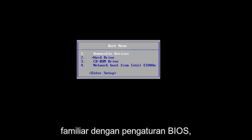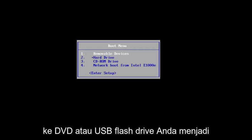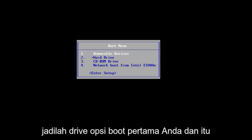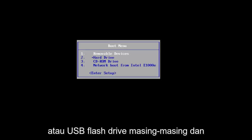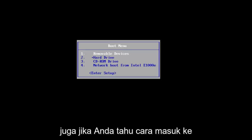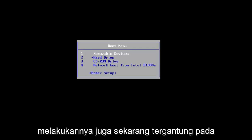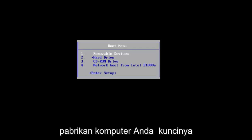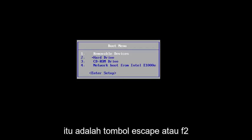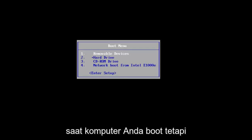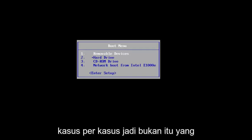So if you guys are familiar with the BIOS settings, you're more than welcome to change the boot order to your DVD or USB flash drive to be your first boot option drive. And that will boot your computer off of the disk or the USB flash drive, respectively. And also, if you know how to get into your boot menu options, you're welcome to do this as well. Now, depending on your computer's manufacturer, the key might be a little bit different, but generally it's either the escape or the F2 key when your computer is booting up. But again, it really depends on a case-by-case basis.